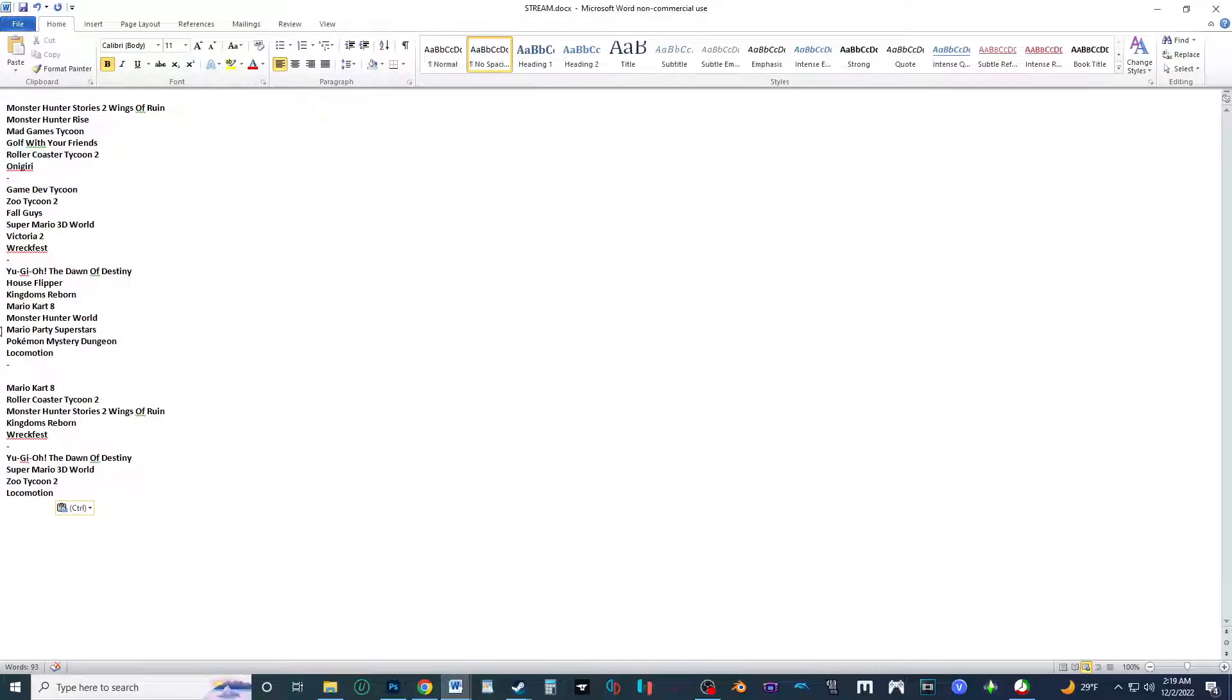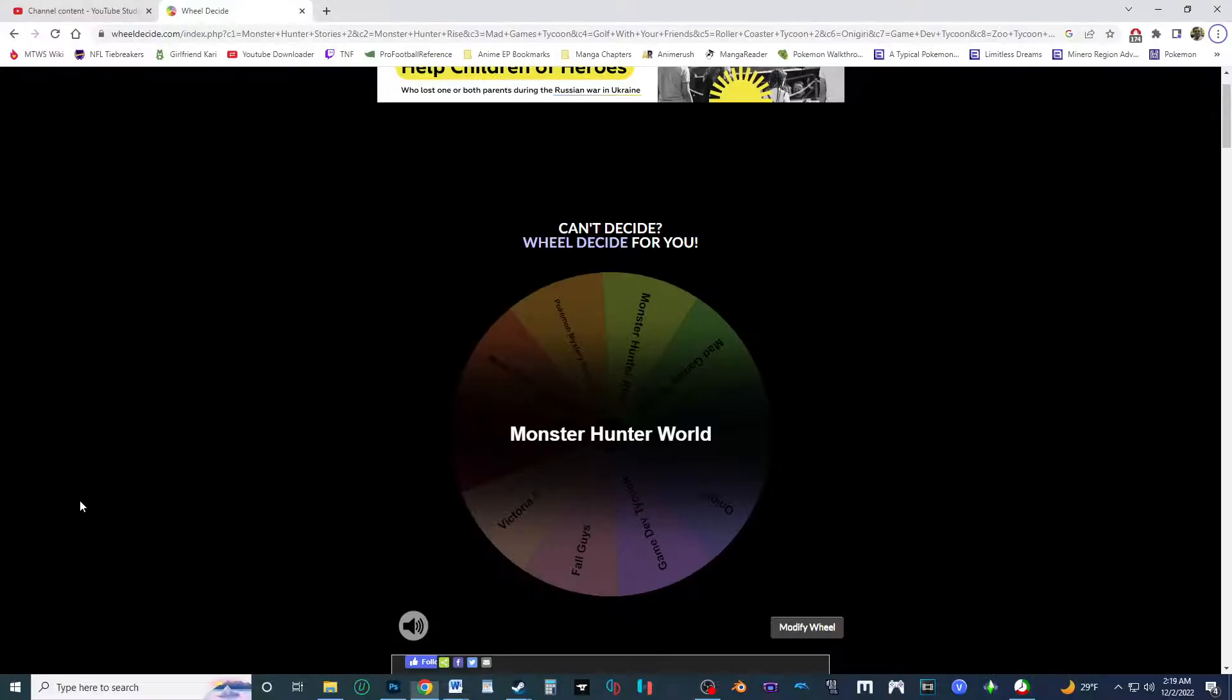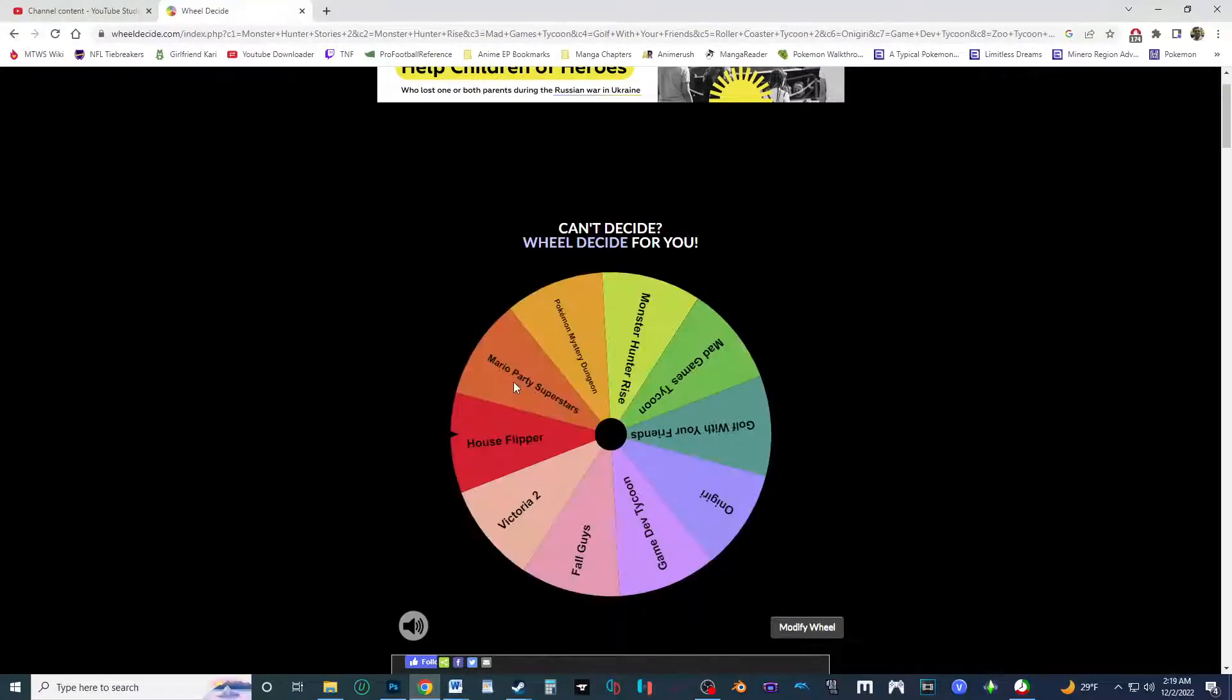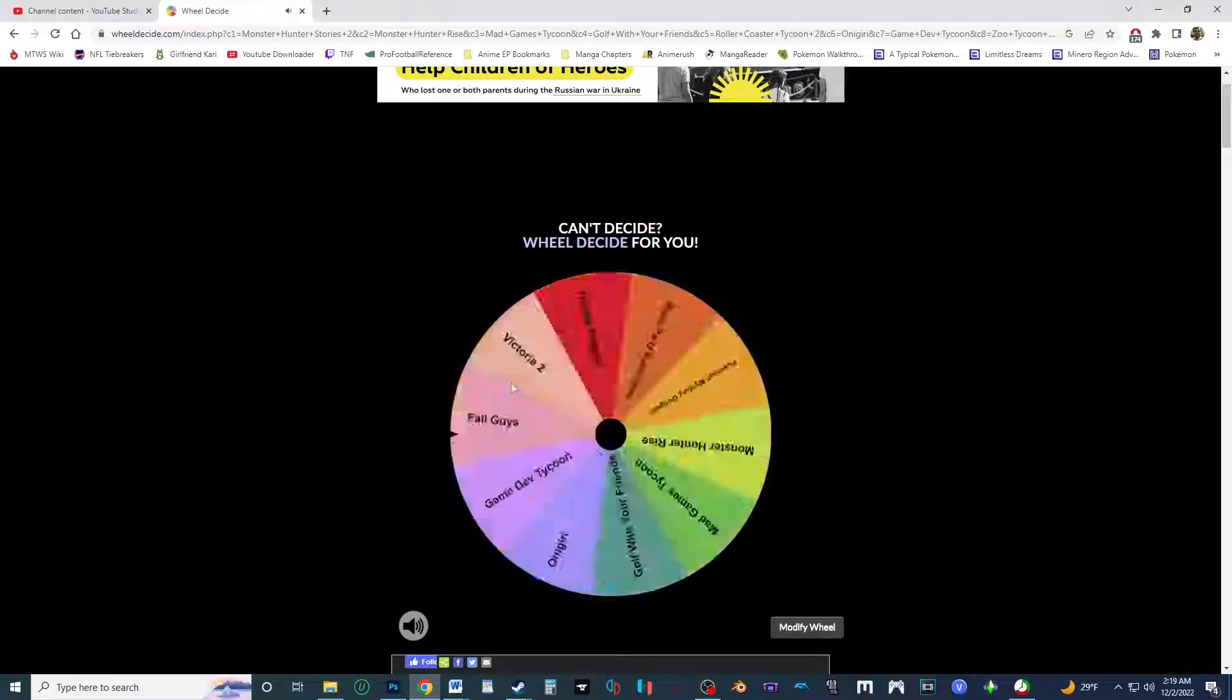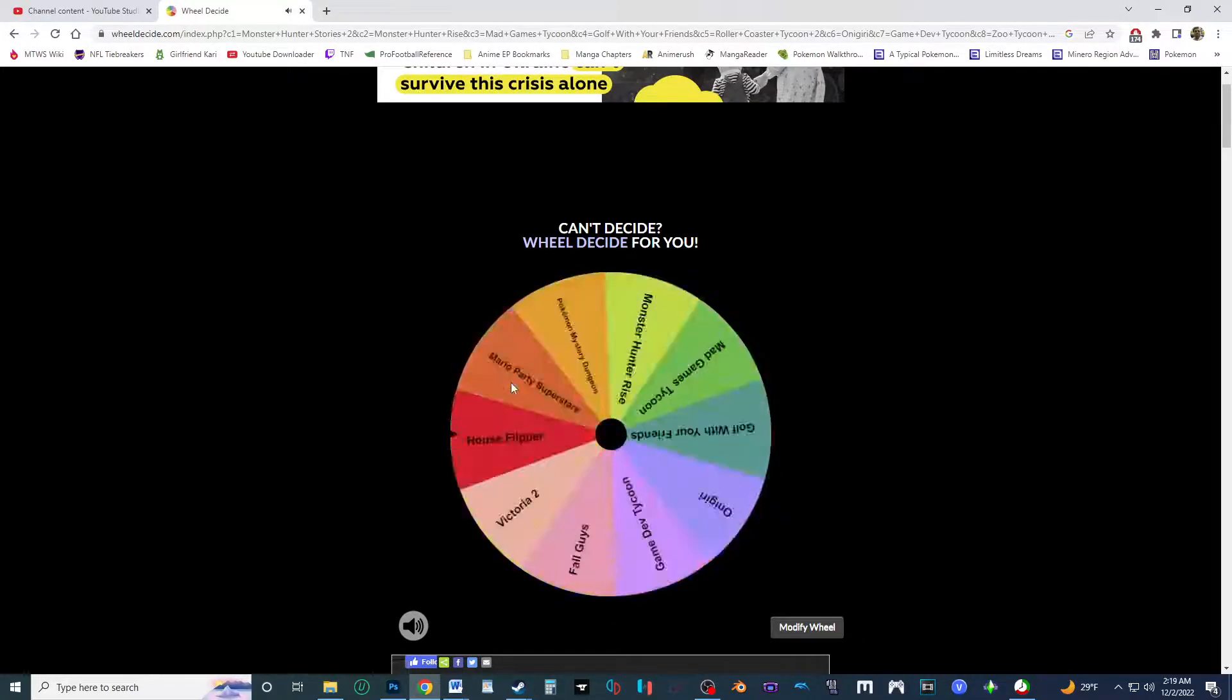Monster Hunter World. All right, near the, it was near the end last time, it's gonna be right in the middle. All right, so top half's done, now for the second half. So let's continue on. Watch, I, how much you wanna bet it's gonna be Monster Hunter Rise like last time? We had two Monster Hunter games in a row.